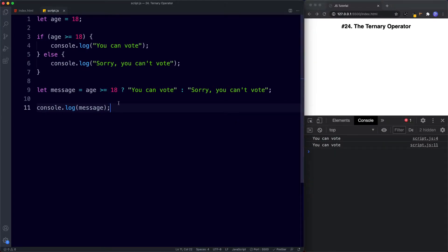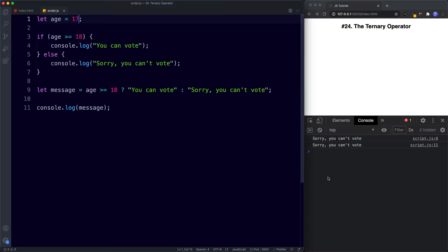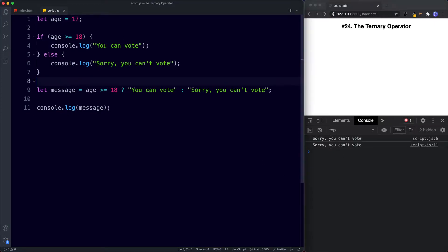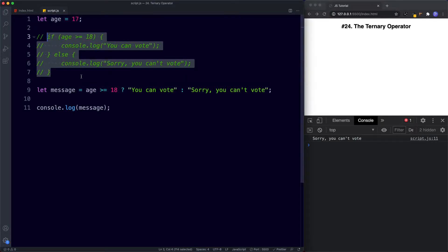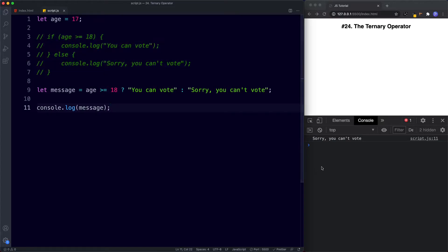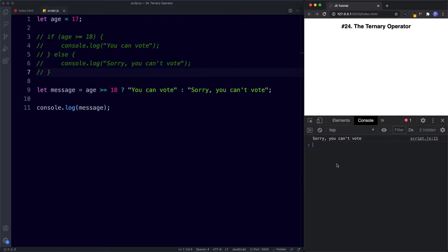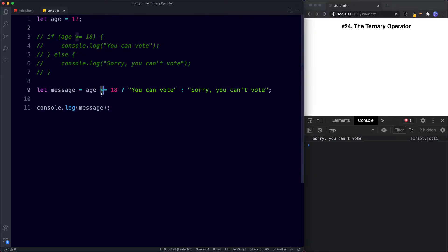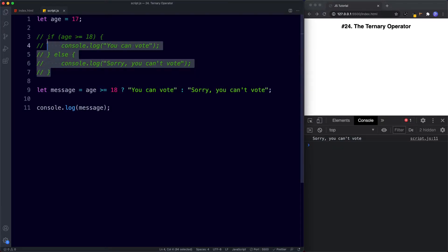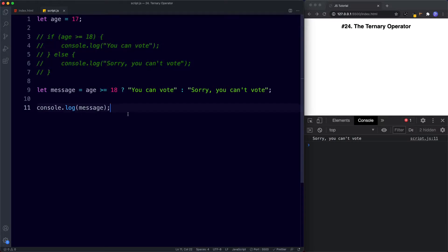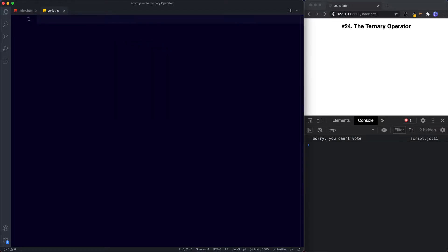Let's change age to 17 and now we get 'sorry you can't vote'. So you can see the ternary operator returns that result with just a single line — it does the same thing as our if-else statement. Let's comment that one out and take a look at another example.